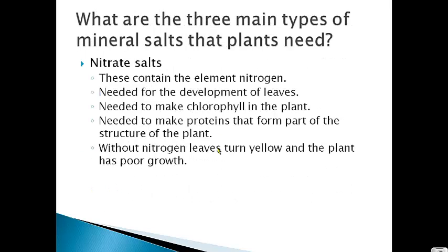What are the three main types of mineral salts that plants need? The first type is nitrate salts, which contain the element nitrogen. Nitrogen is needed for leaf development — plants need it for the leaves to develop properly. They also need nitrogen for chlorophyll to develop in the leaves and chloroplasts. Nitrate salts are also needed to make proteins that form parts of the structure of the plant.